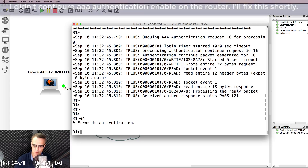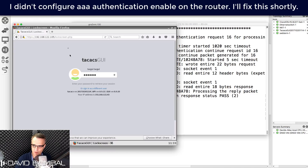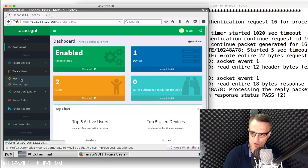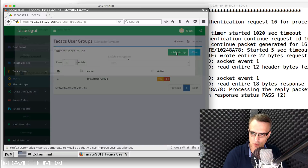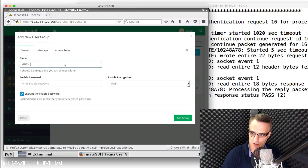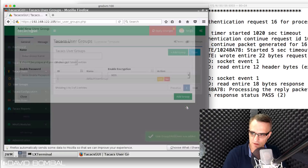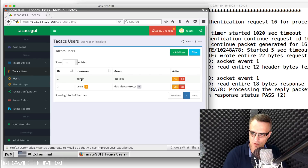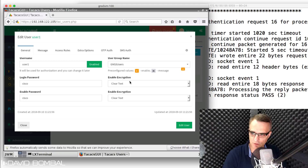When I type enable, I get an error in authentication, probably because I haven't set up enable authentication on the router. I only have login configured. So I'll go back to the TACACS server, log in, go to users, and create a user group called 'GNS3_users' with an enable password of 'cisco' set as clear text, then add the group. I'll edit user1 and put them in the GNS3_users group.